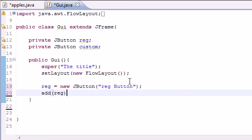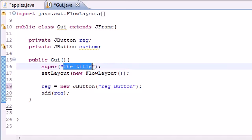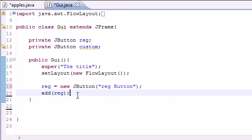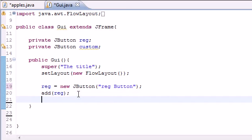So now if we go ahead and add this to the screen we now have a blank screen that has a title of the title on the title bar. And we have a button that says reg button on it. Well that's pretty good.